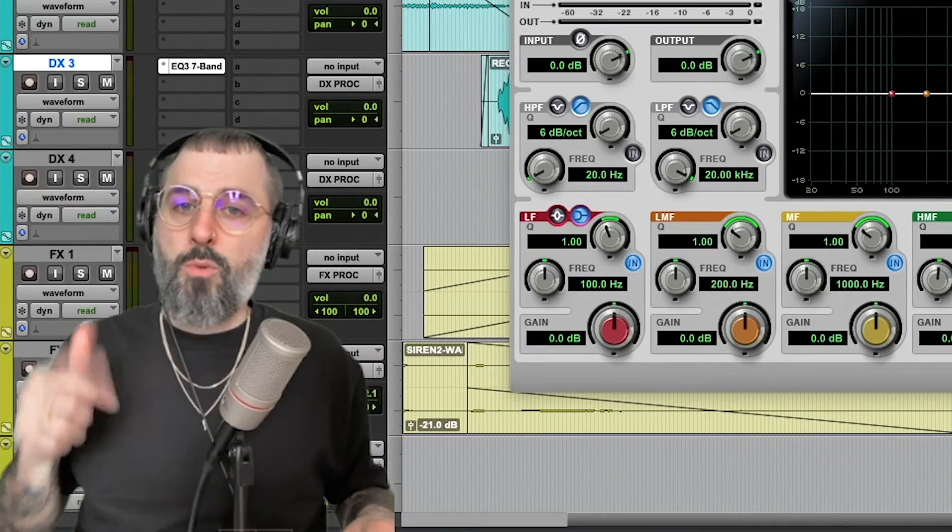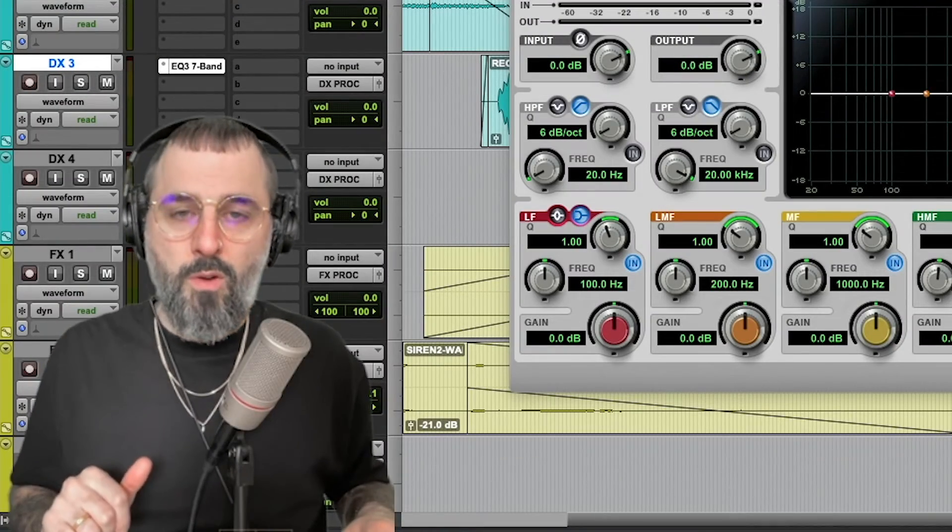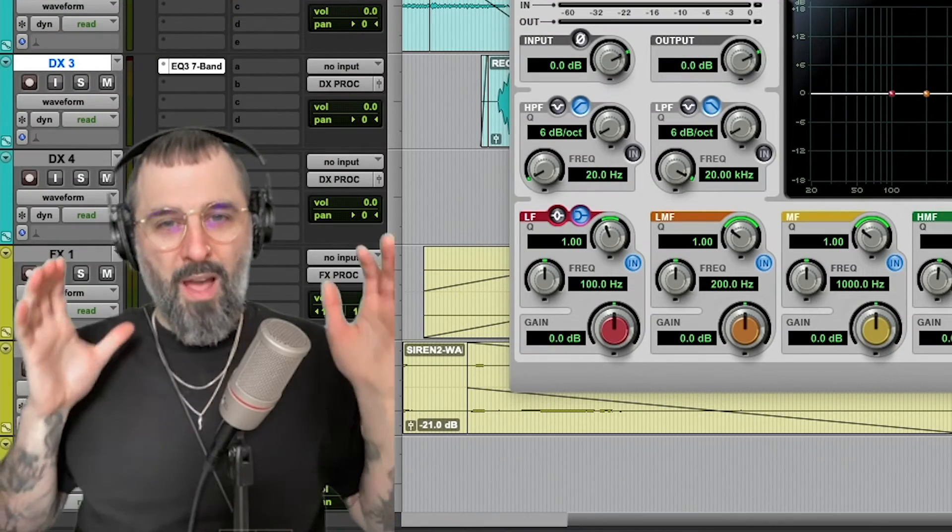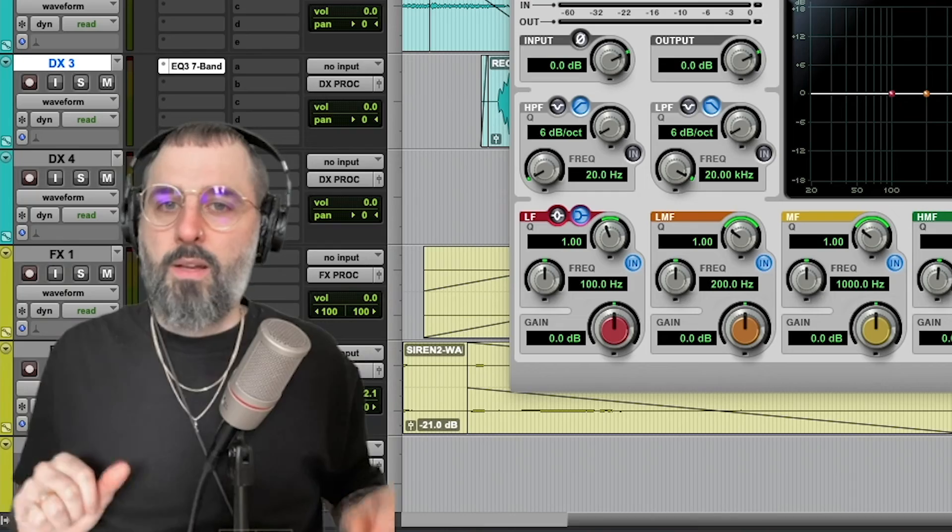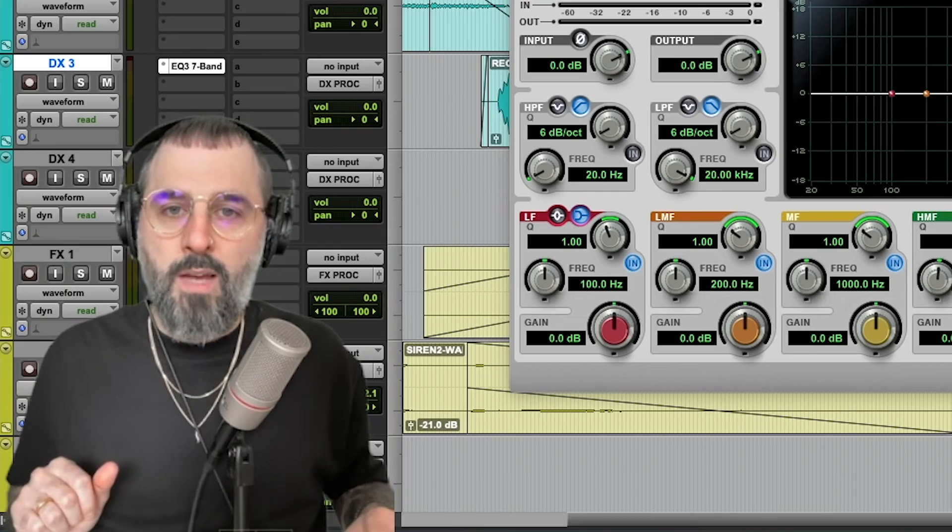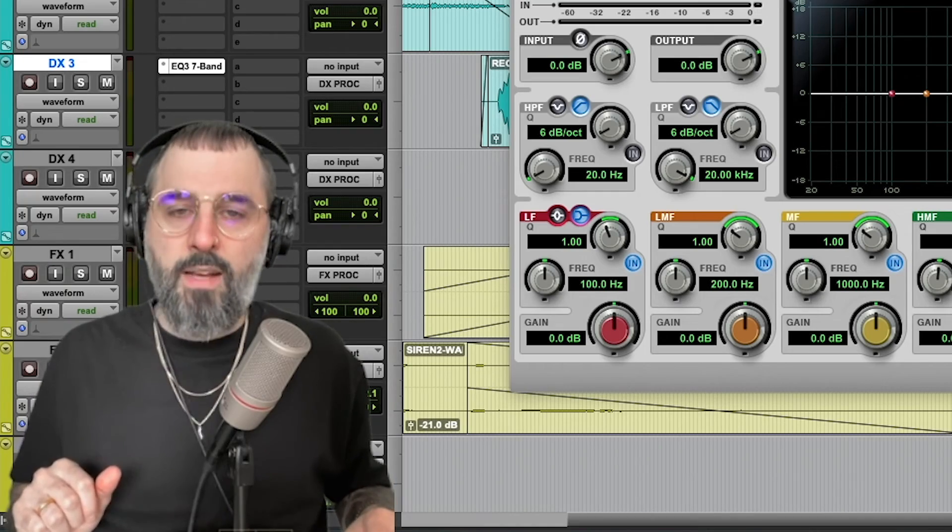So I hope this quick tip was useful and it will help you keep two or more plugins open at the same time. And until the next one, later dudes.